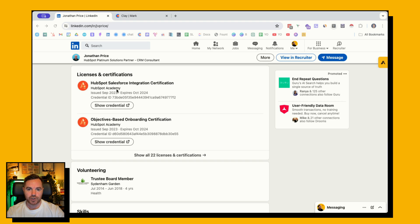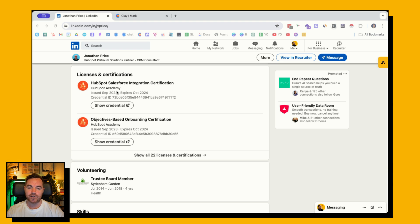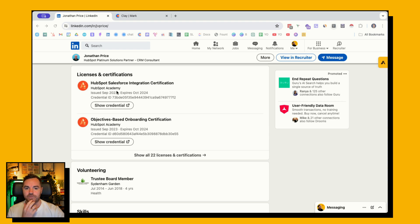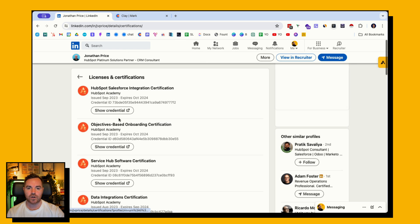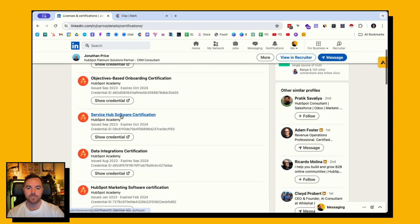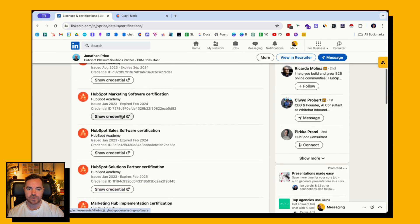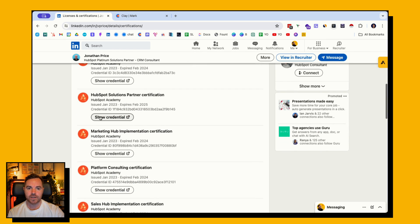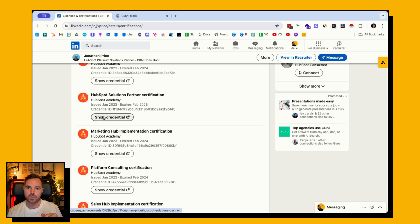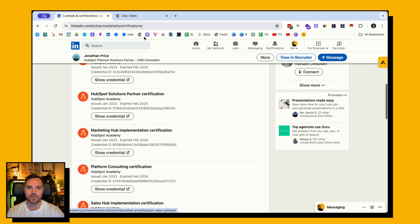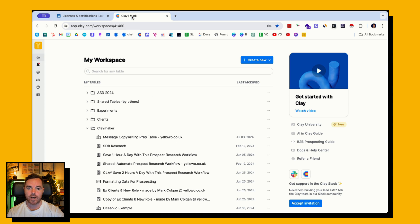So for example, Jono here, good friend of mine, excellent HubSpot implementation consultant. He's got a number of licenses and certificates listed on his profile down here. There's lots of different ones. However, in this scenario I'm selling an add-on to HubSpot reporting, so I want to find HubSpot sales software and the HubSpot sales hub implementation.